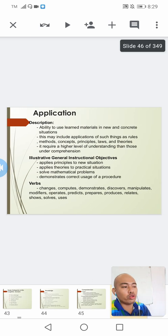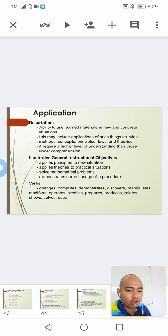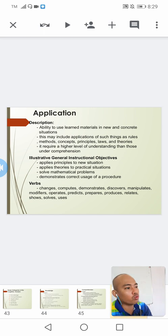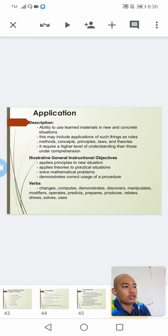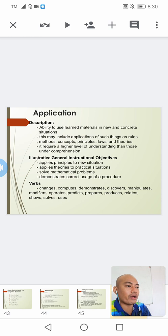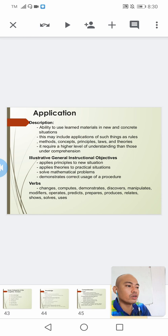Under the third level, which is application, this is the ability to use learned materials in new and concrete situations. This may include applications of rules, methods, concepts, principles, laws, and theories. It requires a higher level of understanding than comprehension. Possible verbs include: changes, computes, demonstrates, discovers, manipulates, modifies, operates, predicts, prepares, relates, shows, solves, uses, and among others.